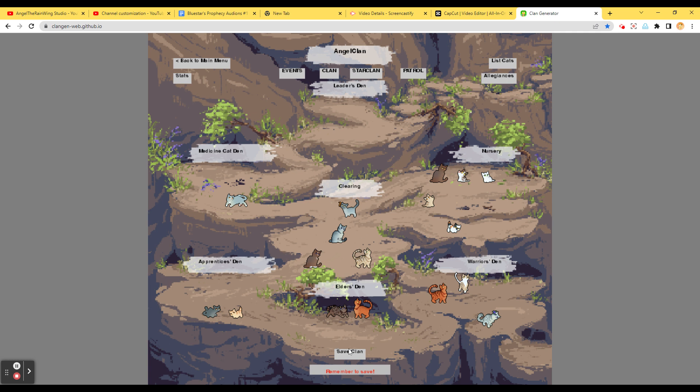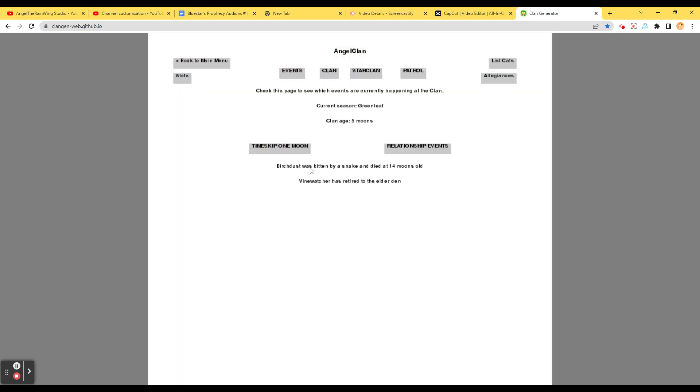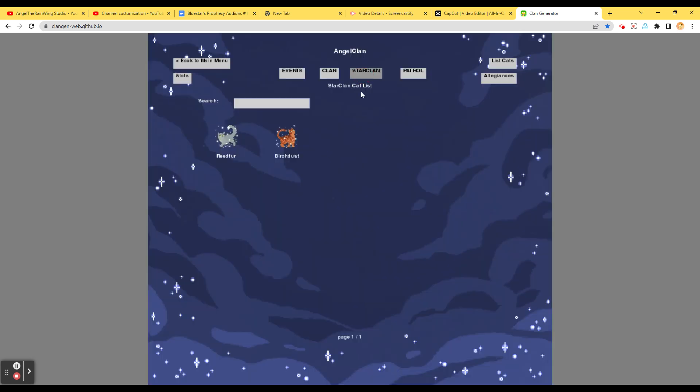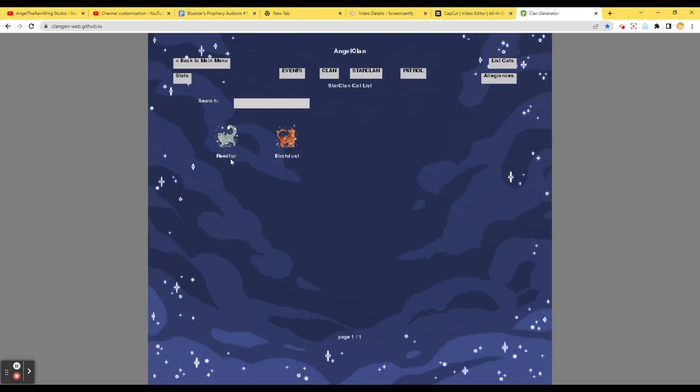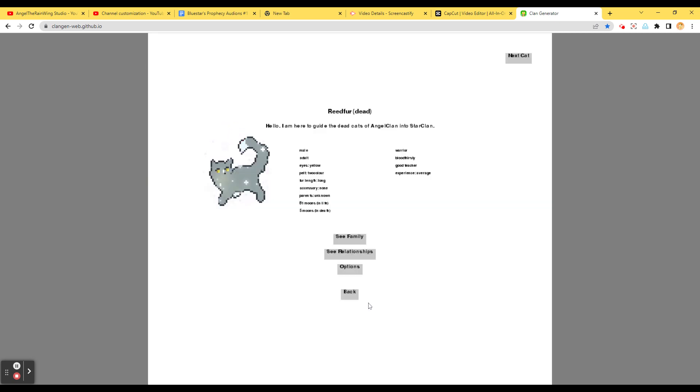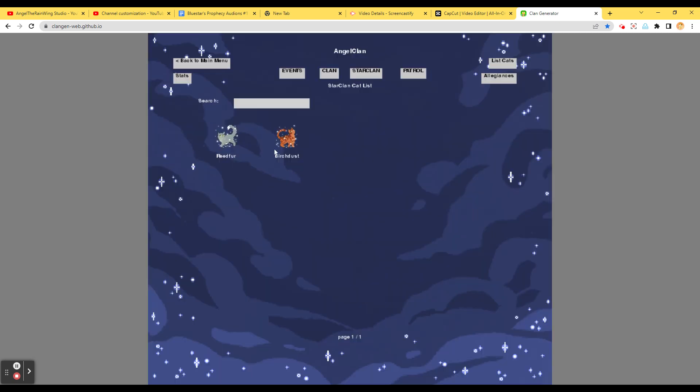Star Clan. Clan. Got to go all the way to the previous base game in the sun. It's feeling down. Oh, no. I just made a huge mistake. Absolutely a huge mistake. Oh, no. Got to save the clan. And now we got to go to Time Skipping. Birch Dusk was bitten by a snake and died at 14 moons. Oh, no. Vine Watcher has retired to the Elder Den. No. Birch Dusk. Dad was curious about what Lake Tuff was doing. No. No. Not Birch Dusk. Male. Young Adult. Fourteen moons in life. Zero moons in death. Oh, no. I'm so sorry. My poor little guy.